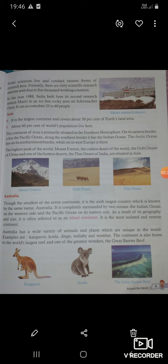Asia — it is the largest continent and covers about 30% of Earth's land area. This is the biggest continent and about 60% of the world's population lives here. The continent of Asia is primarily situated in the Northern Hemisphere.